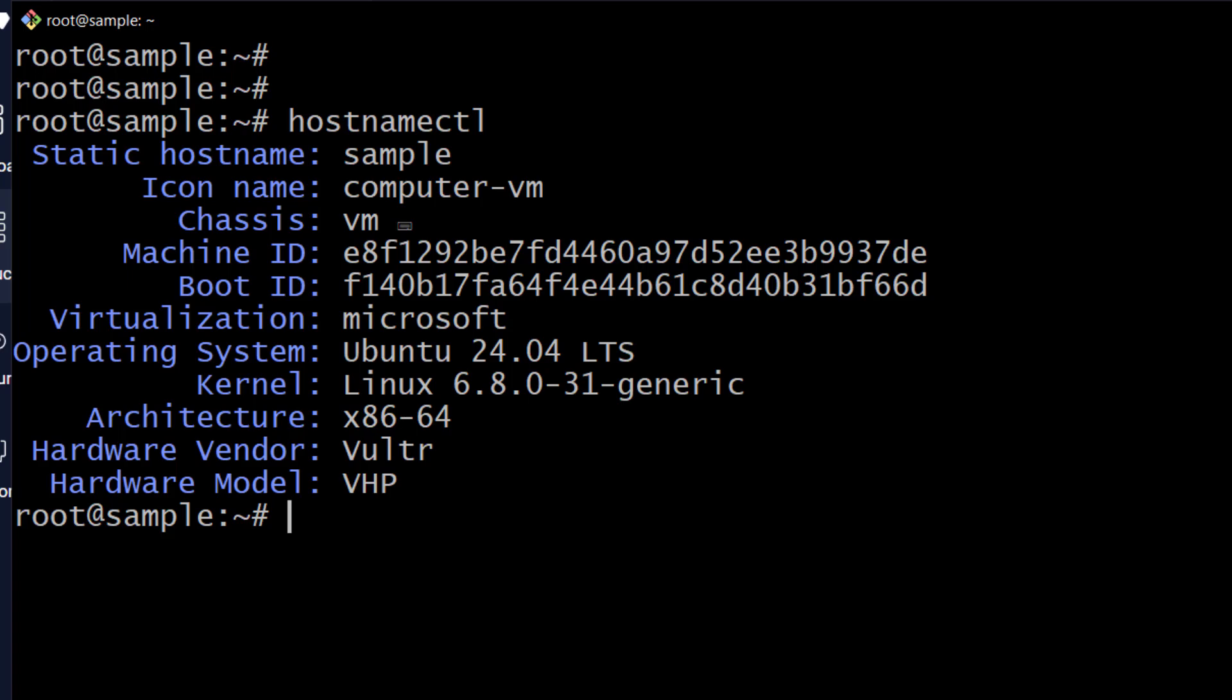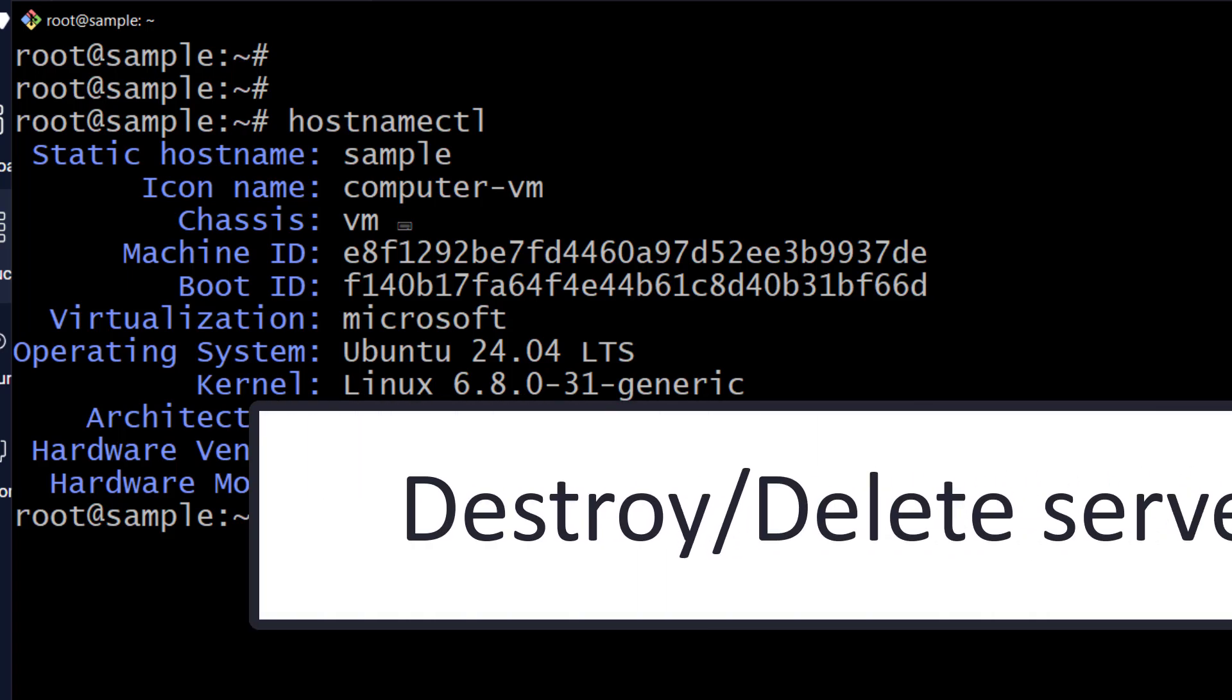In this video, you've seen how you can deploy Ubuntu 24.04 on your Vultr. And I've said, if you need $100 free credit, you can get that in the description below. You've also seen how you can deploy SSH key and use that SSH key to log into your server. If you have any questions about this, feel free to let me know.